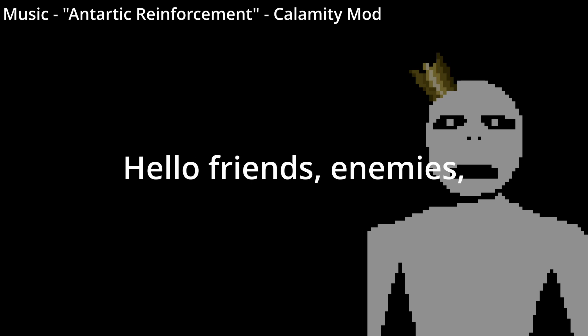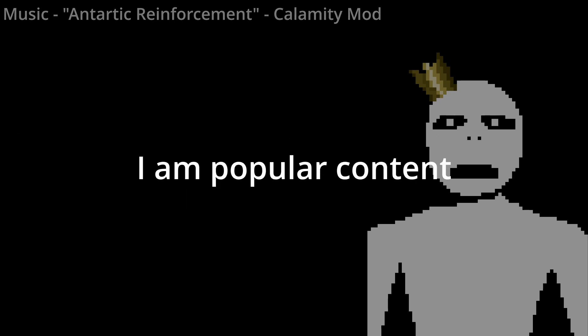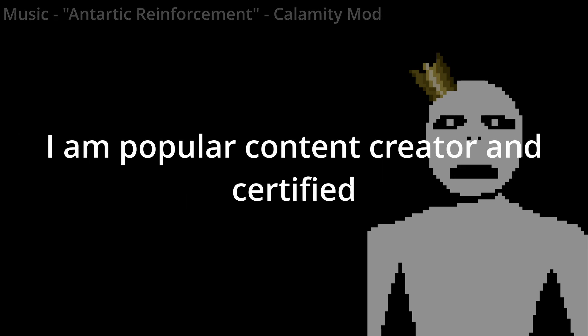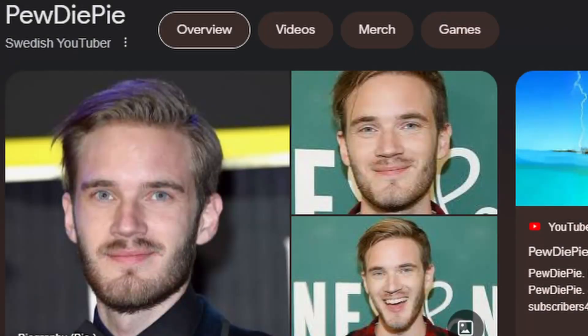Hello friends, enemies, and those still under review. I am popular content creator and certified right-wing extremist, putilist by the second, and I'm a masochist.